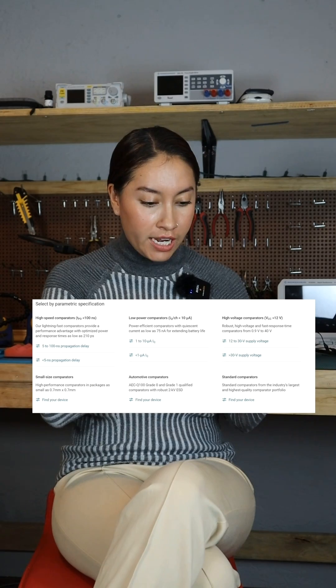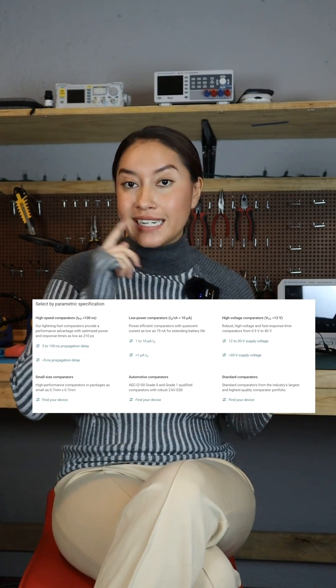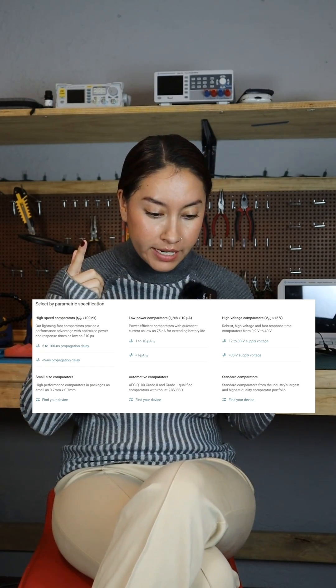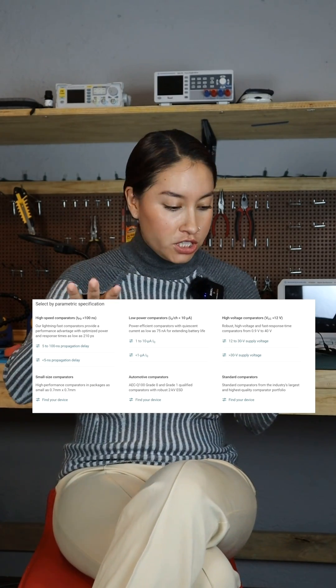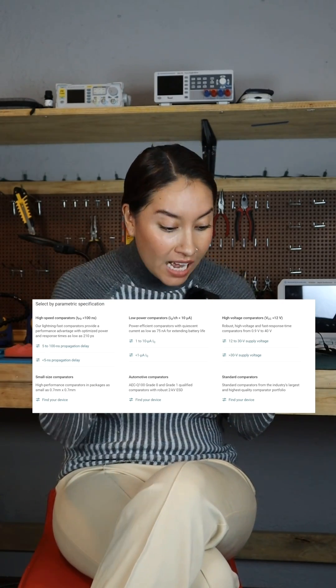Do we care about propagation delay? Do we care about extending battery life? Do we care about supply voltages or size? It's important to understand your own requirements before searching for the components you're going to use. Want to learn more? Check out the resources I left for you in the caption.